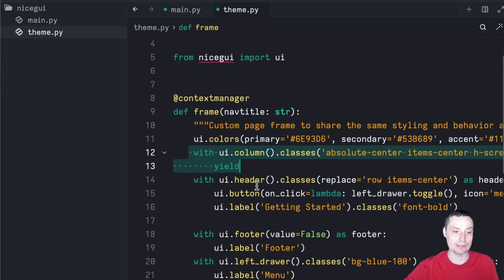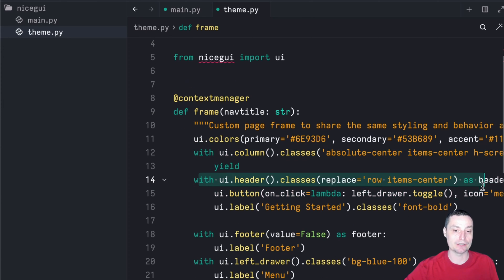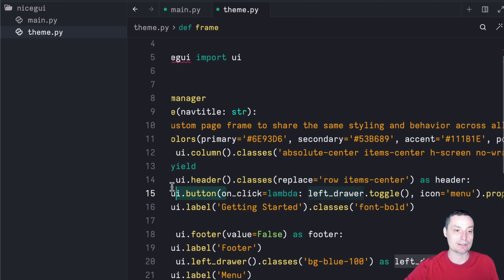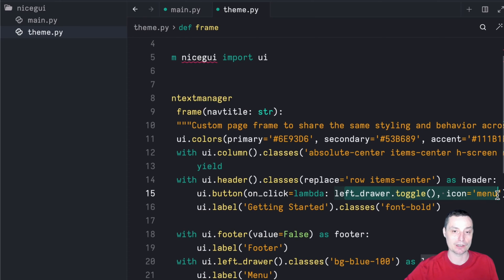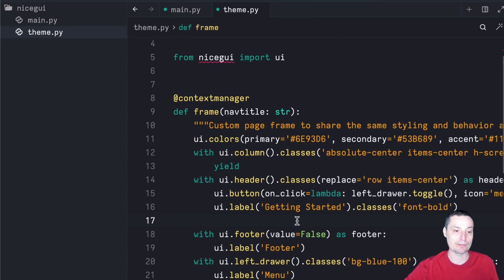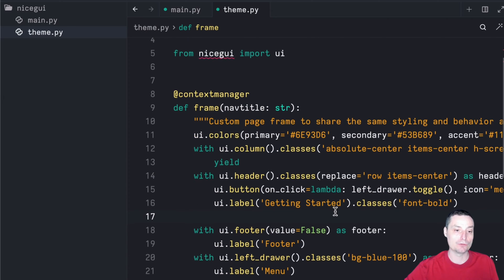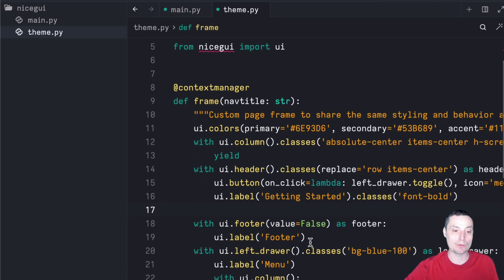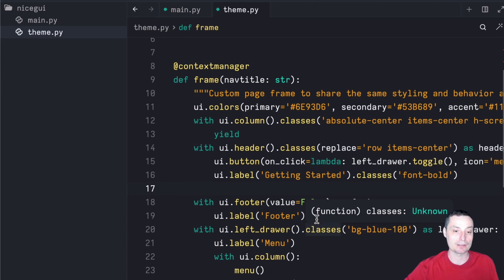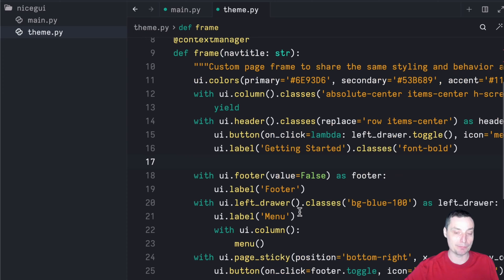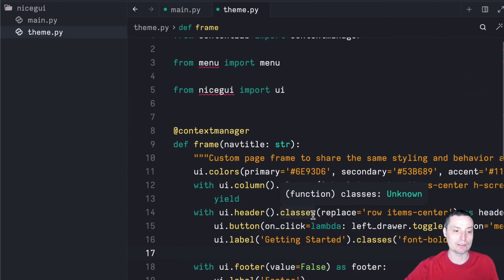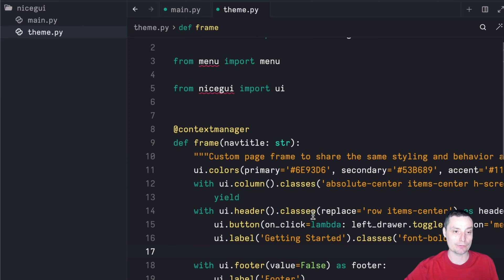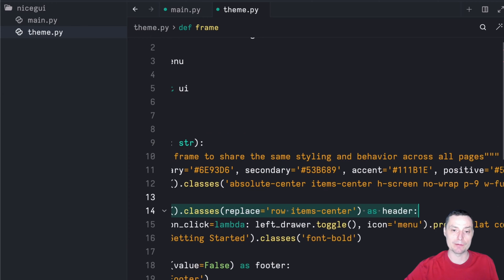In here we added a header — you can see that the header is added. You have a button in there that is the hamburger one. You have the options to change the colors if you want. We have added a footer. We have added a left drawer — this is the actual sidebar — and we made it sticky. So this is the code that you just need to add for your theme file.